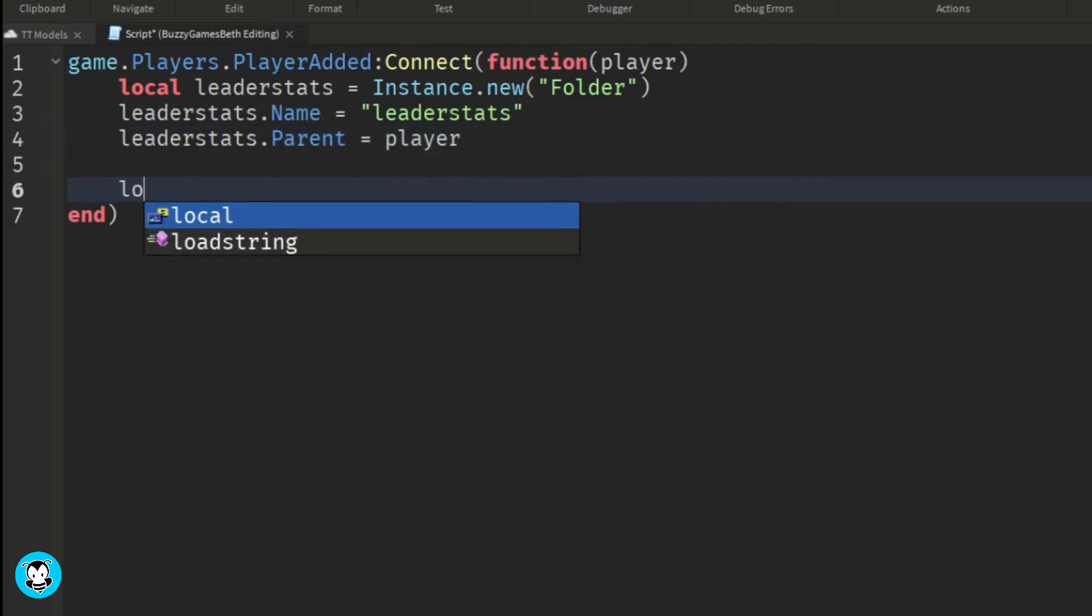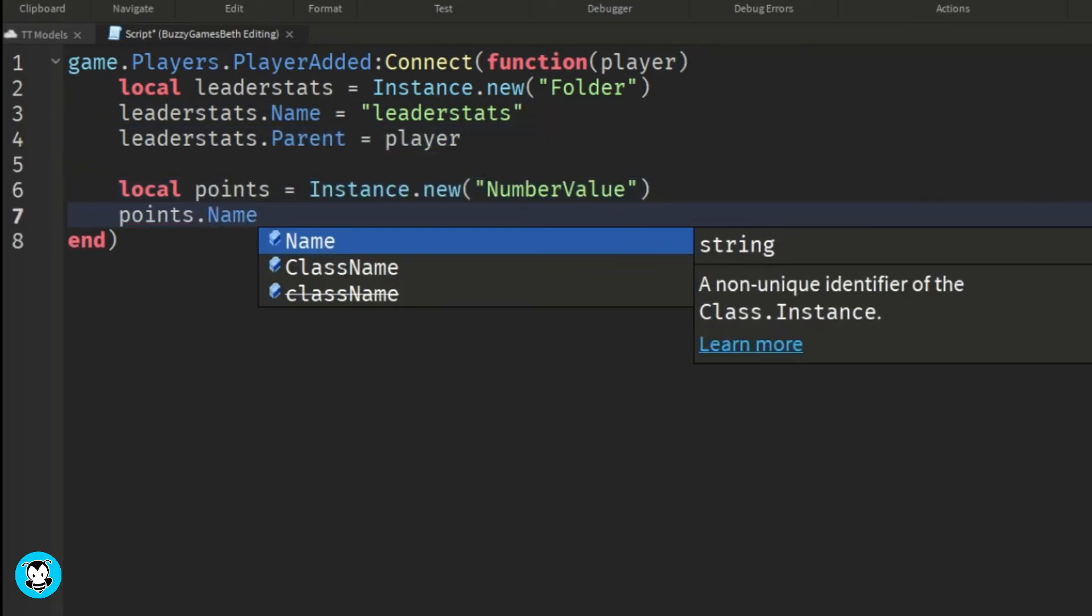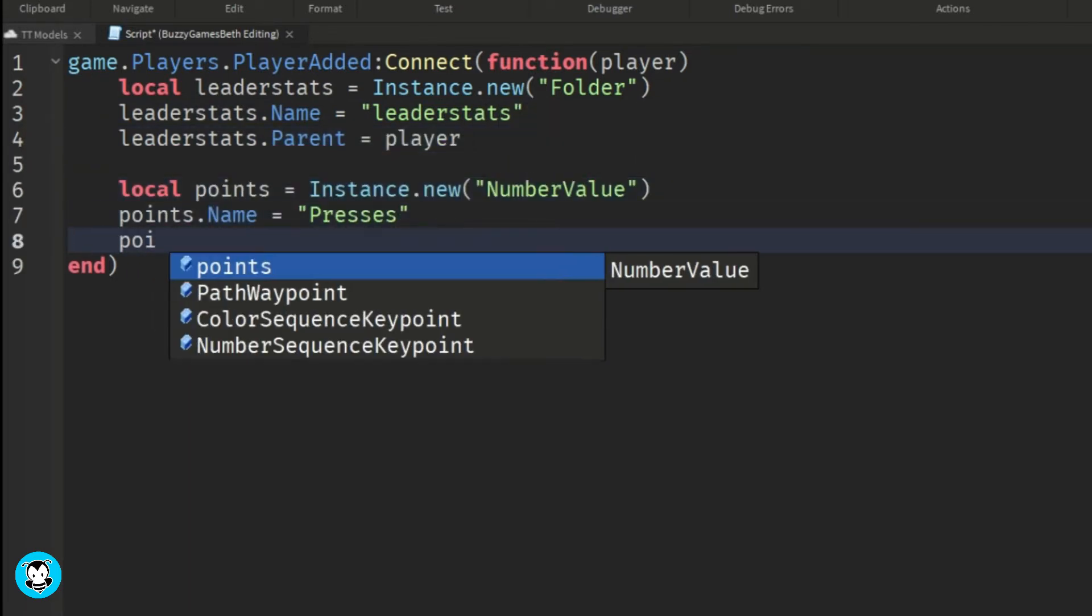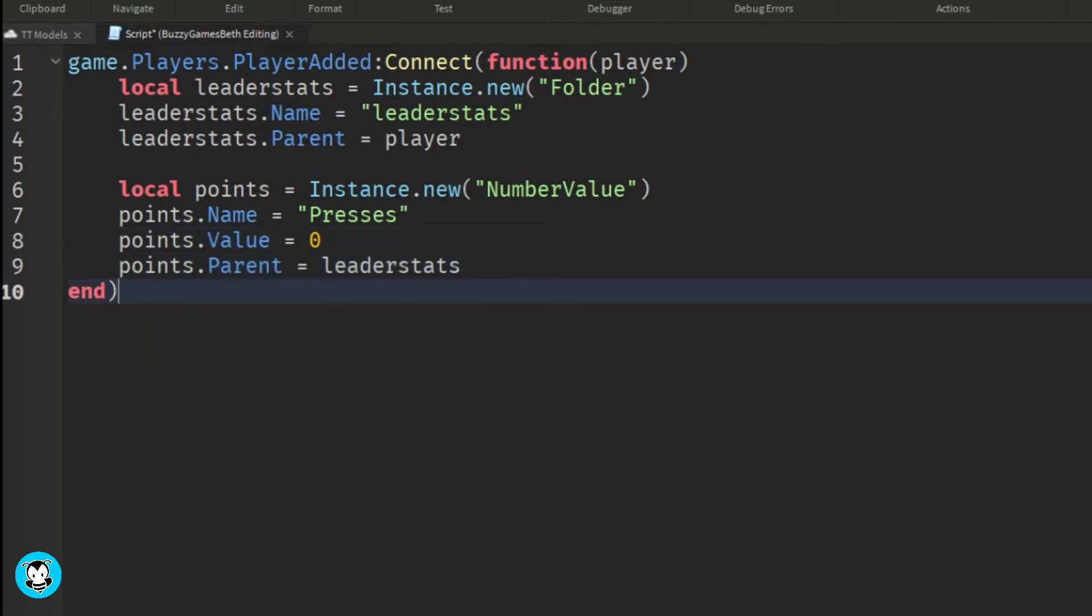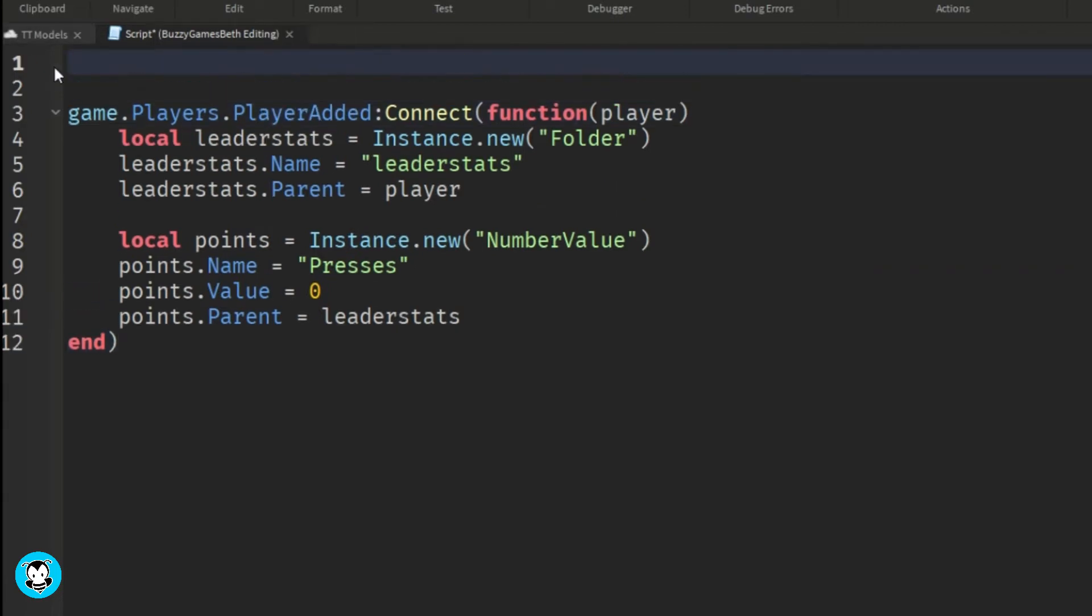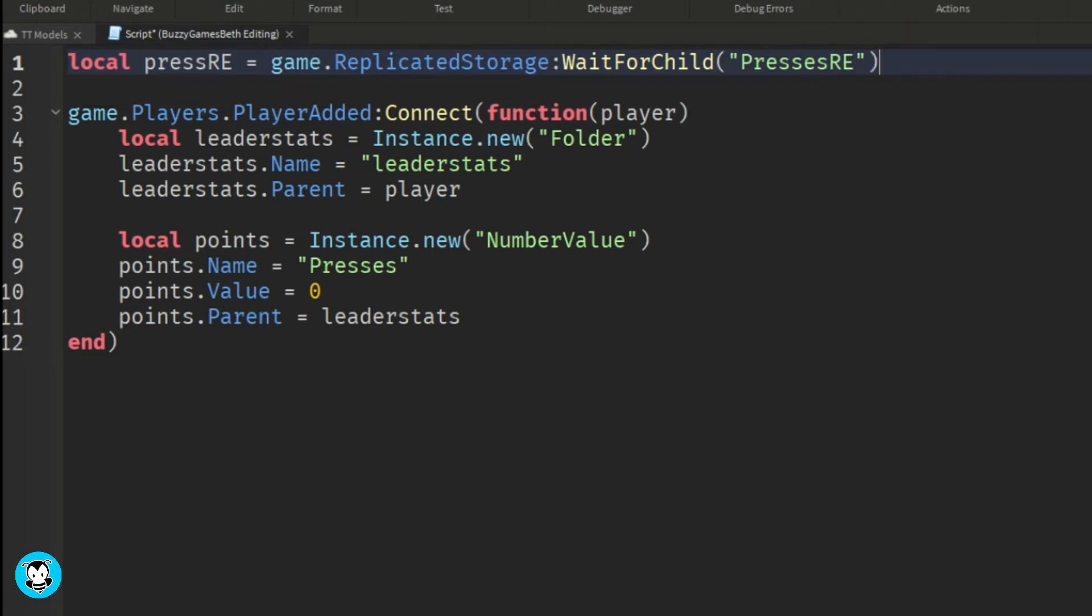And then we're going to parent the player to the leader stats folder. And then we're going to create a new instance called number value. And we're naming the number value to presses, set the value to zero. And the parent of our number value is going to be the leader stats folder.